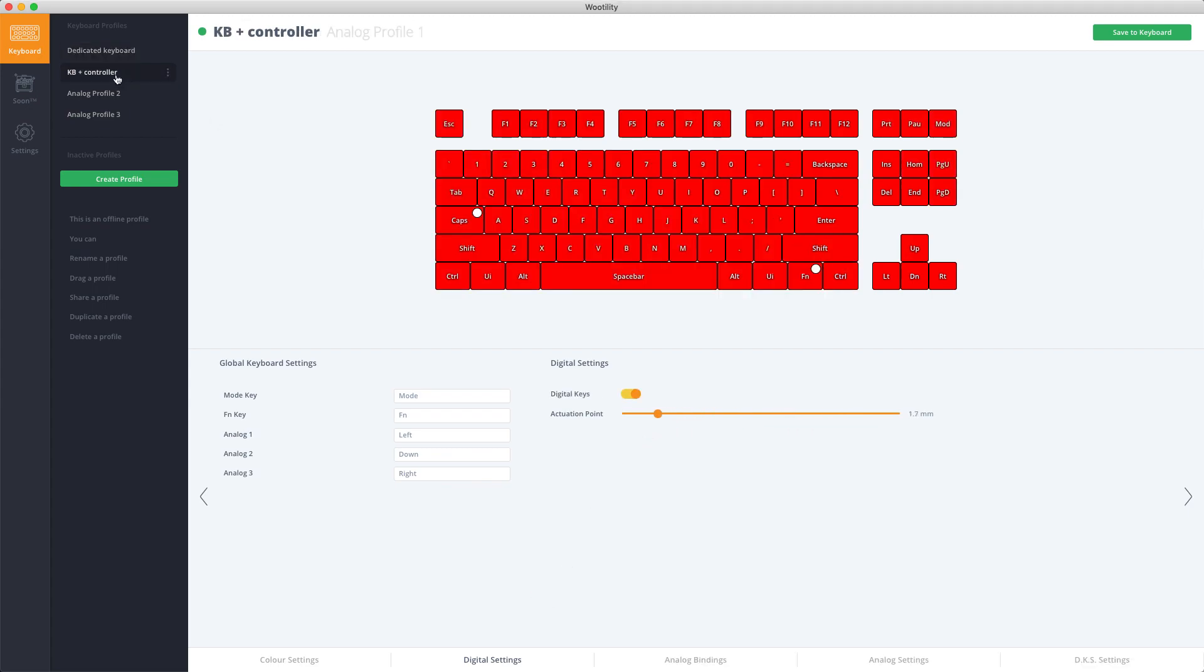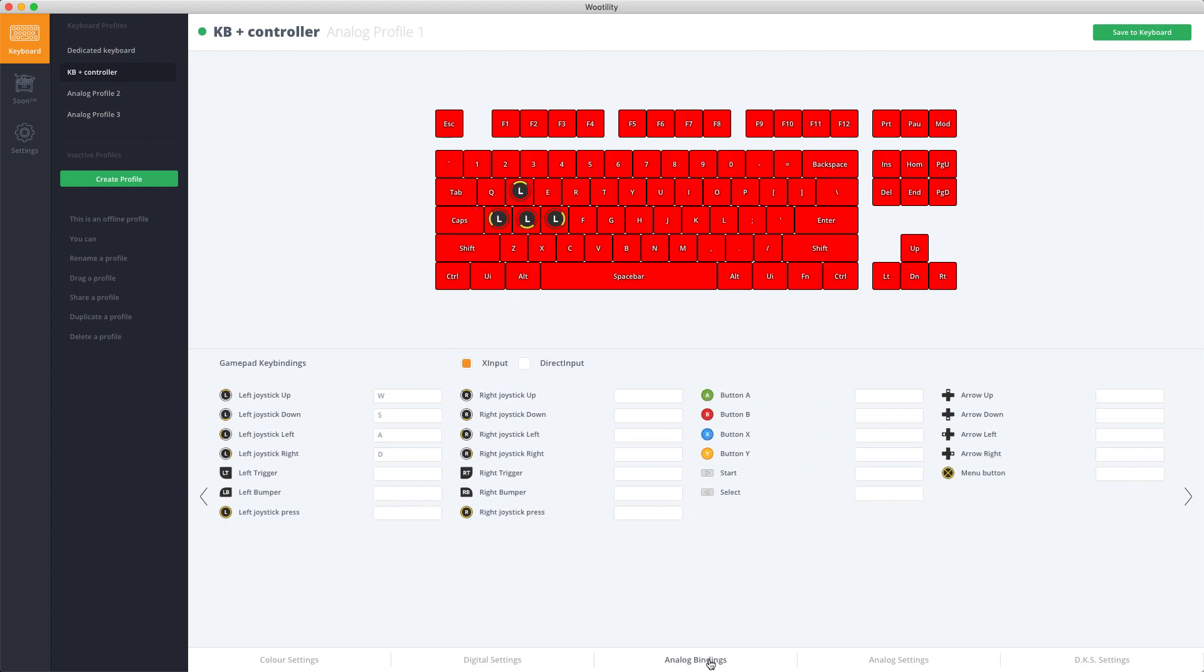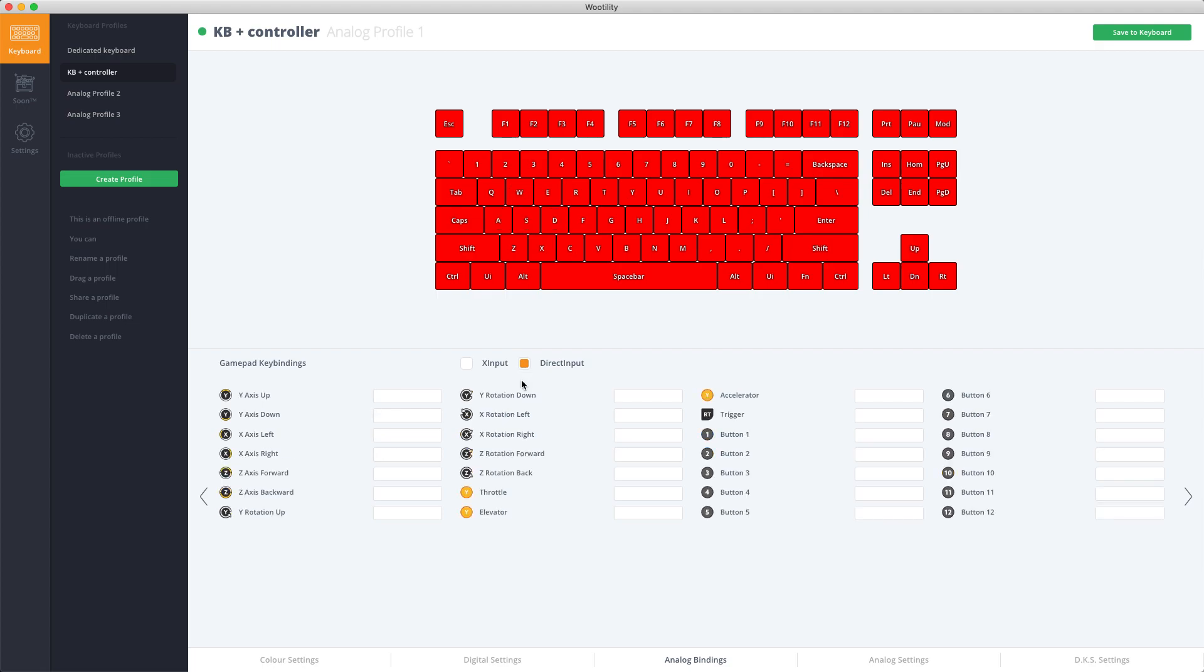Now in the Analog Profiles you have a lot more options. You can start binding Analog Keys which are the X-Input Keys which is an Xbox controller, or Direct Input Keys which is like a generic joystick. For every action you can click and then press a key to bind it, and you can right click to remove it.